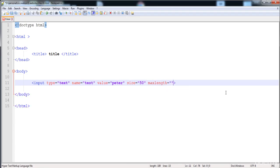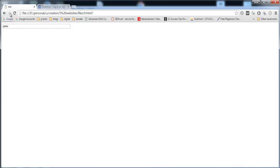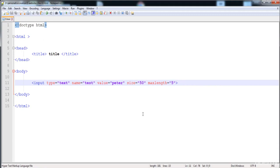The 'maxlength' attribute sets the maximum number of characters you can input in the field. I'm going to set it to five, so you can input only five characters. Here you can see that when I type, characters beyond five are not entered into the field.